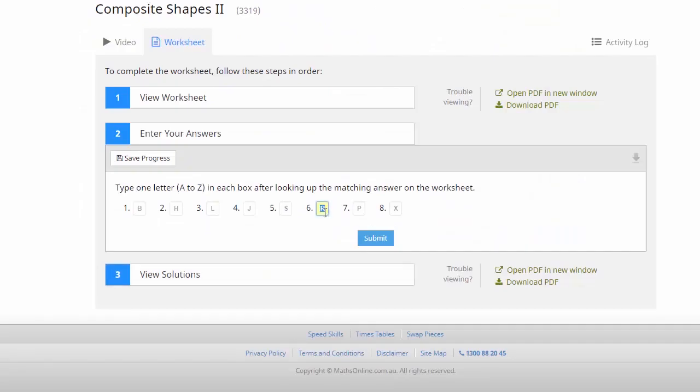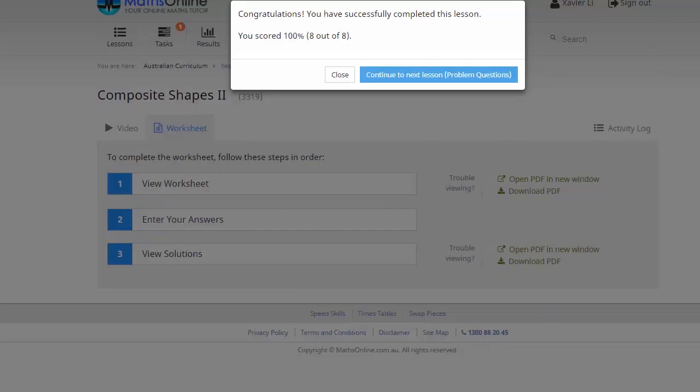Now it's just a case of going back in here, correcting that answer and resubmitting. And this time we got our hundred percent.